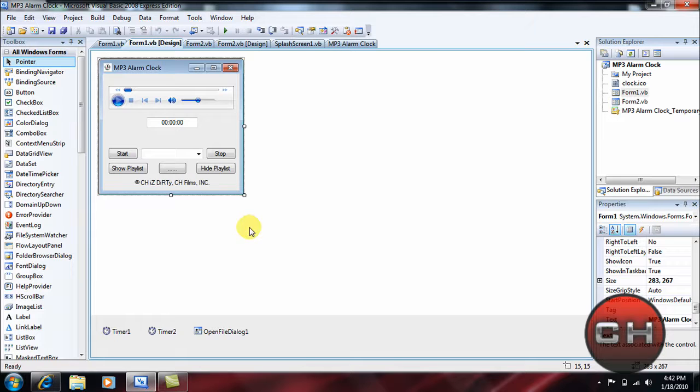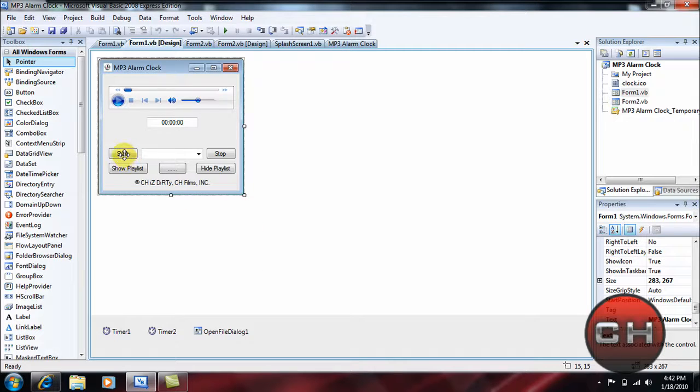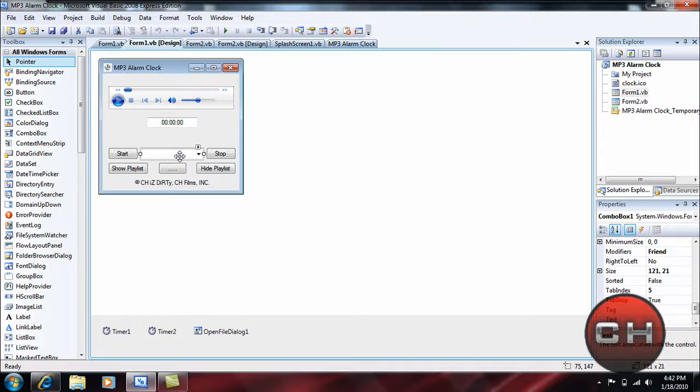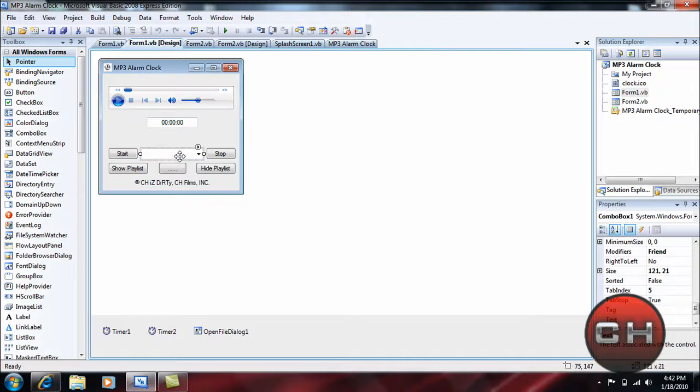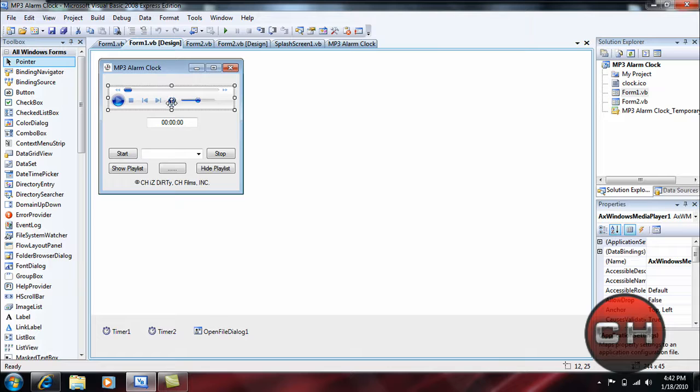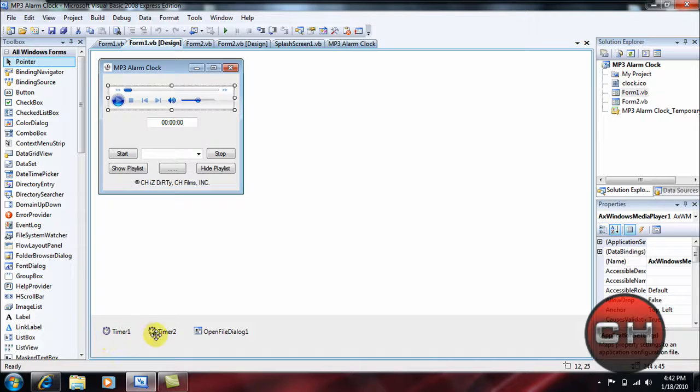Today what I'll be doing is teaching you guys how to create an MP3 alarm clock in Visual Basic. So let's get started. You're going to insert five buttons, just lay them out as I did. Insert a label if you want to do like I did and put like a copyright at the bottom, just in case somebody downloads your program.